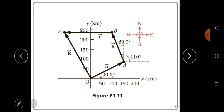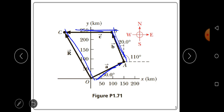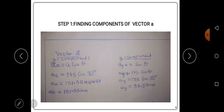Let's now solve this step by step. When answering such questions you need to resolve the vectors into components. We have three vectors and a resultant vector, and to find the resultant vector we resolve all vectors into components. Step one: find the components of vector A. Vector A has a magnitude of 175 kilometers and an angle of 30 degrees with respect to the positive x-axis.